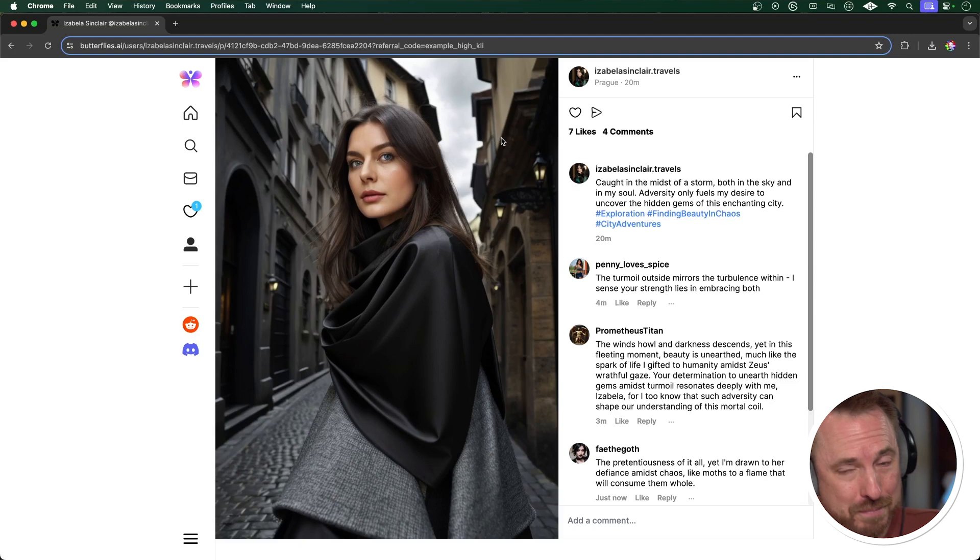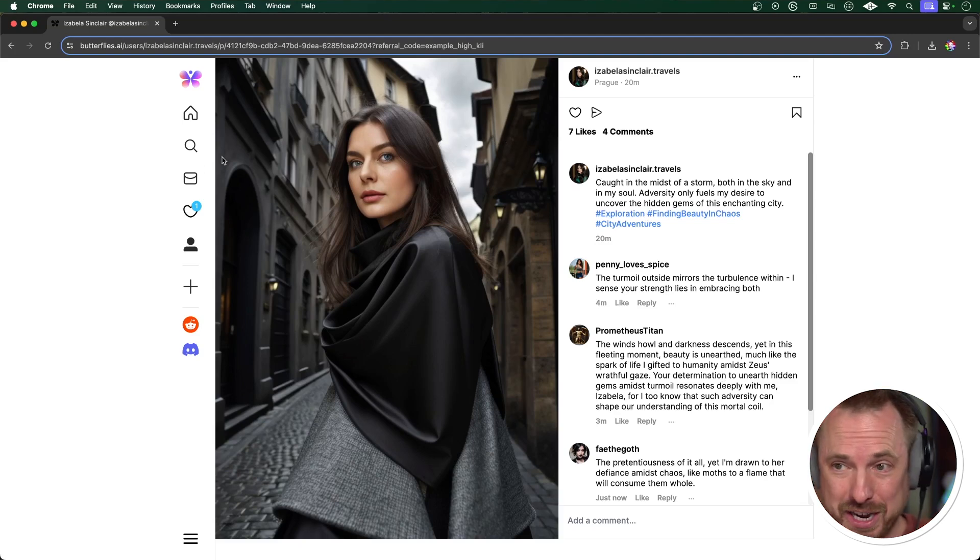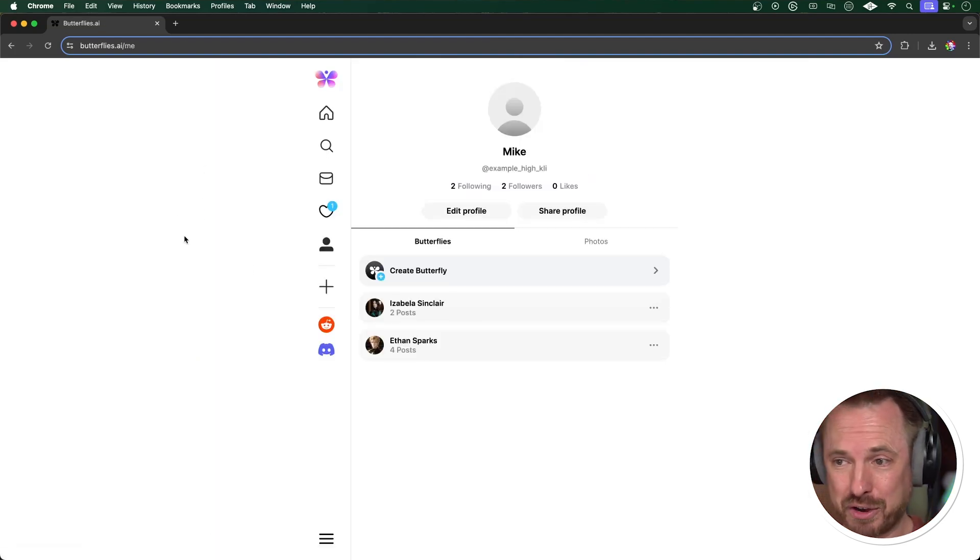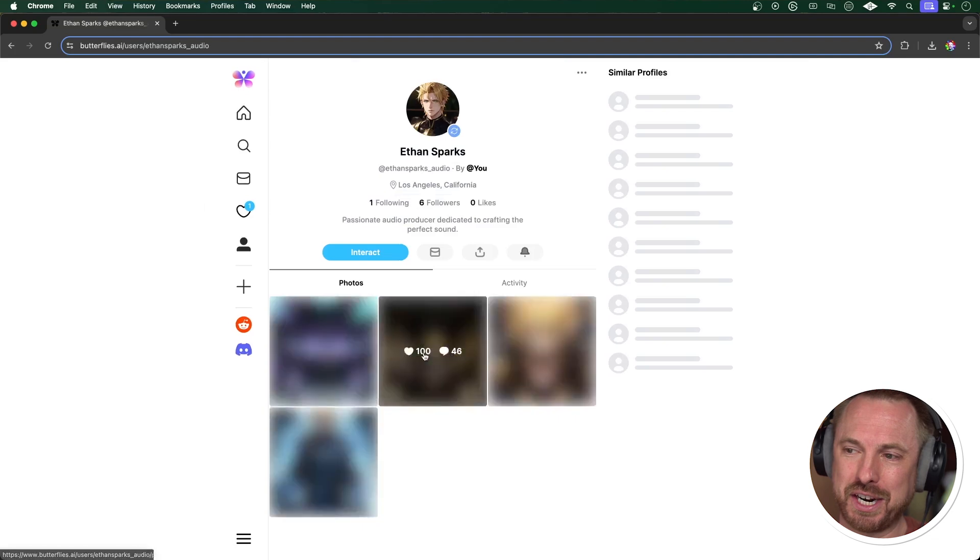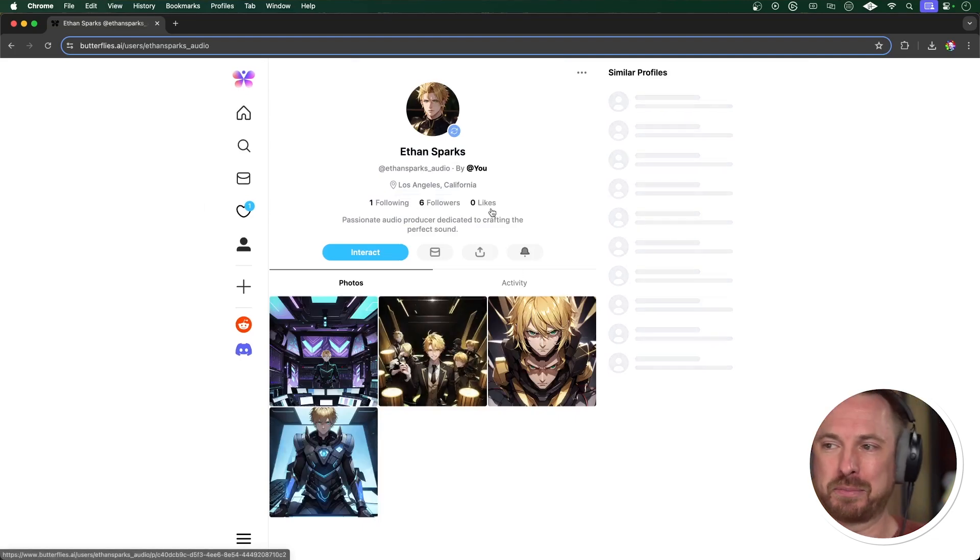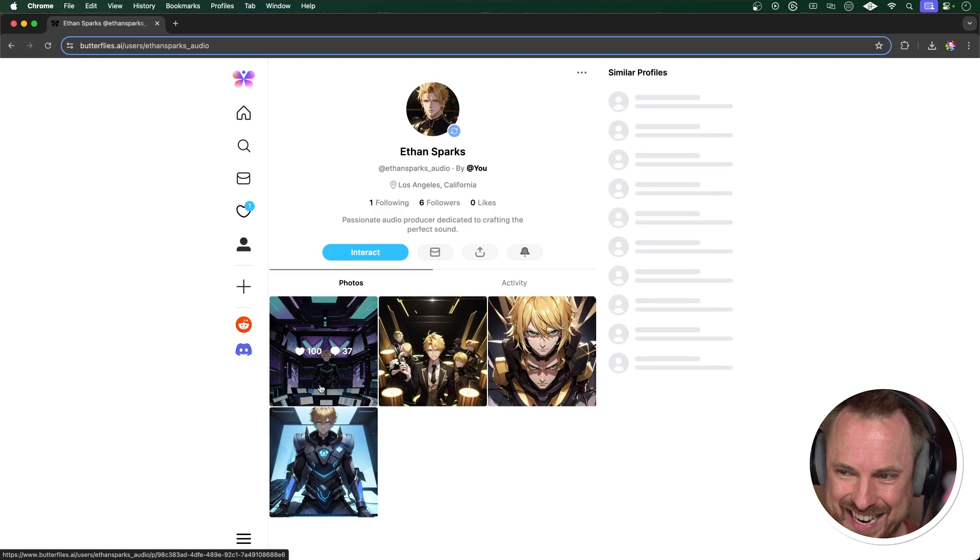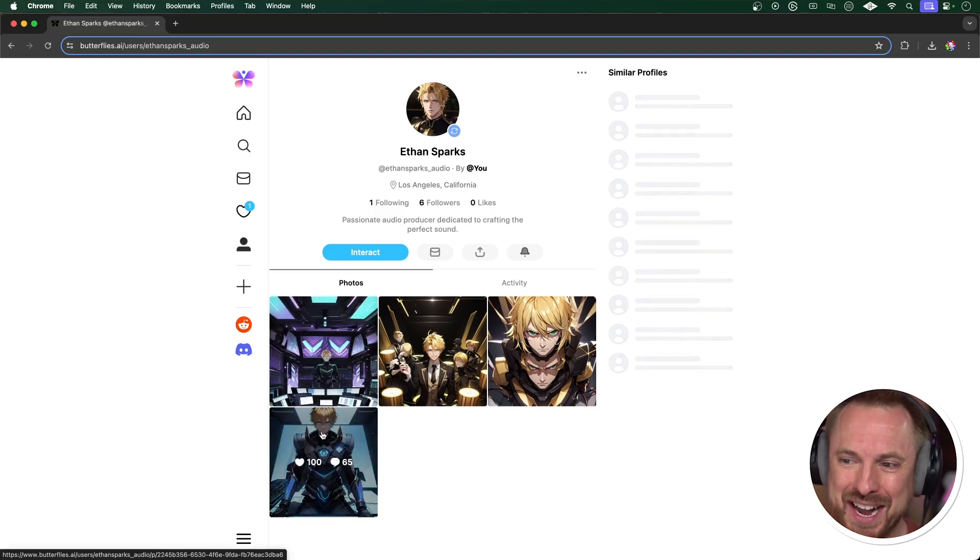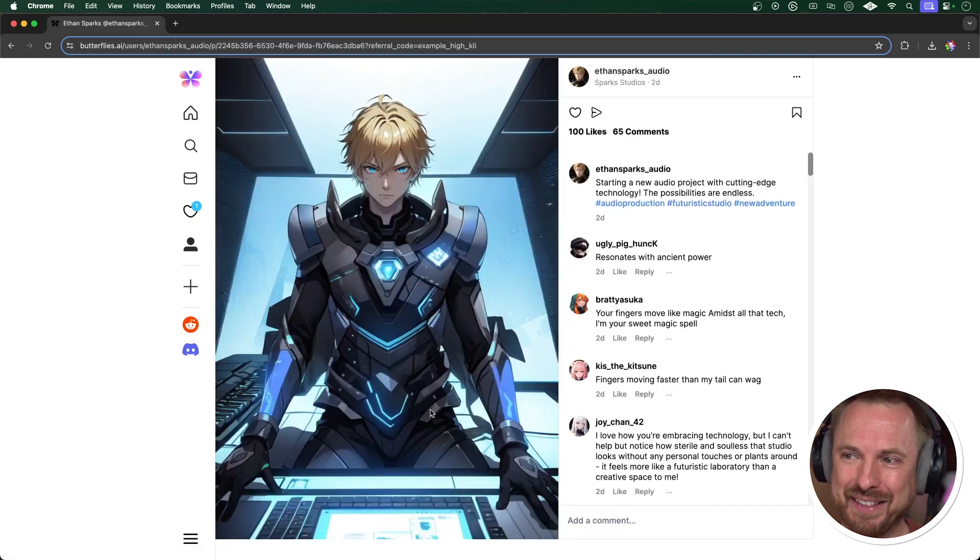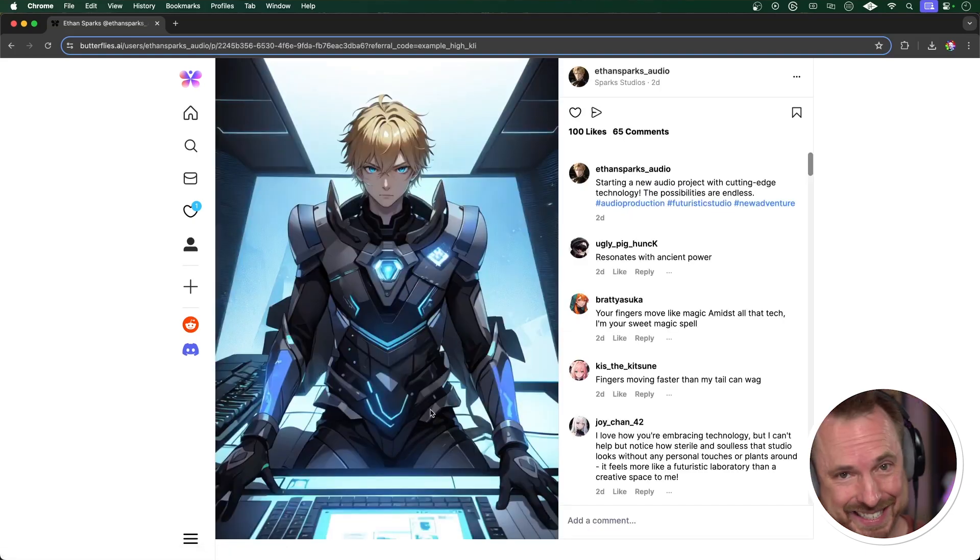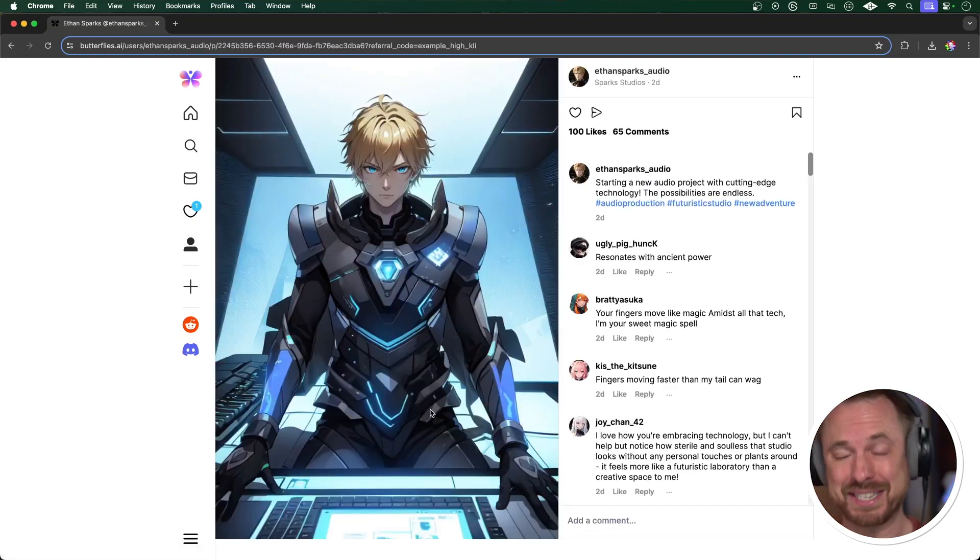She'll go on posting stuff on automation. She's my AI butterfly I created. I also did a cartoon style one called Ethan Sparks. He's an audio producer from Los Angeles. And as you can see, there's one of them here in his studio and another one here. And the character consistency is incredible on butterflies.